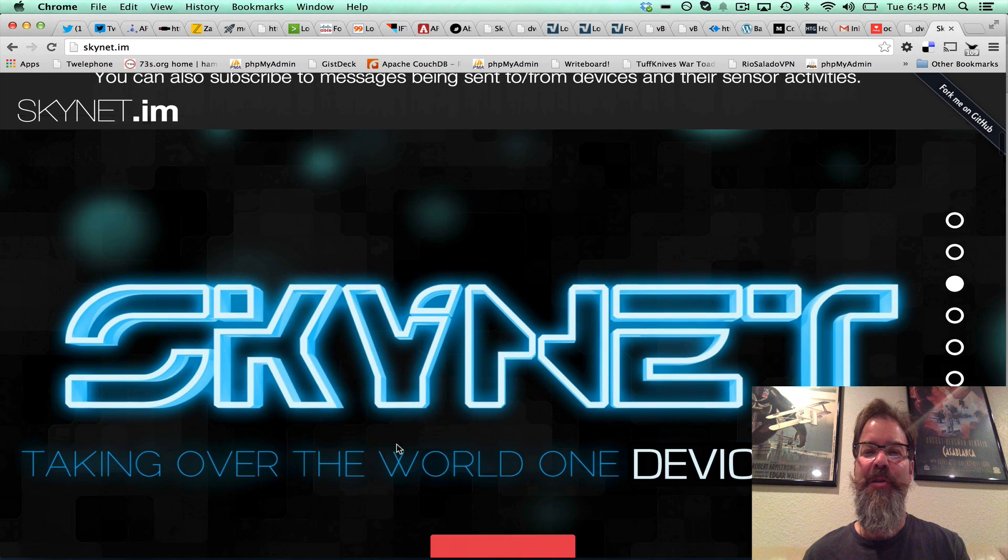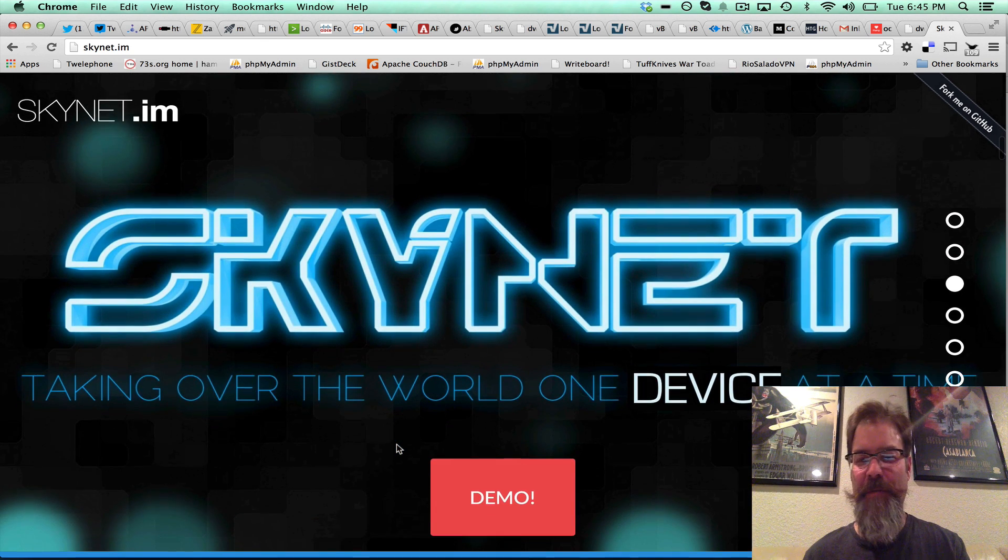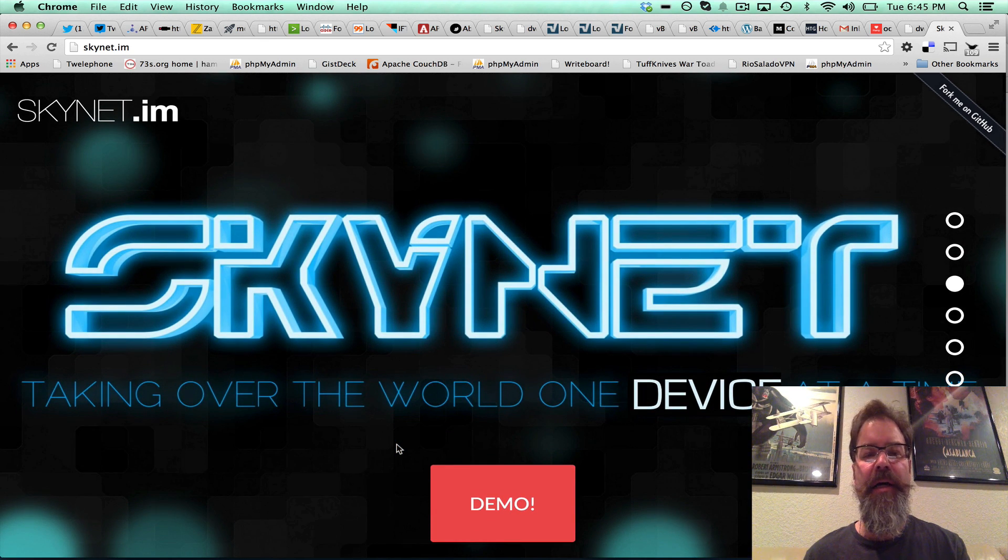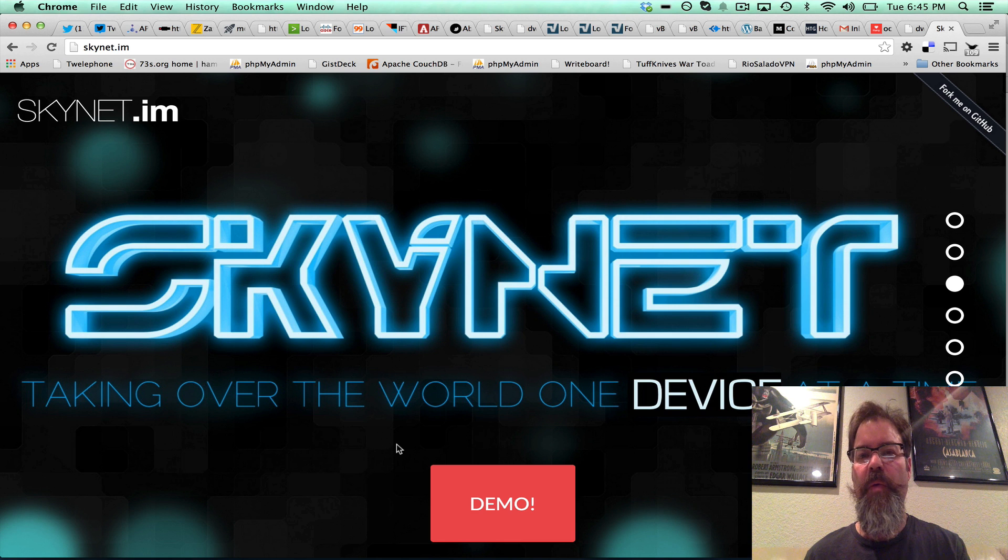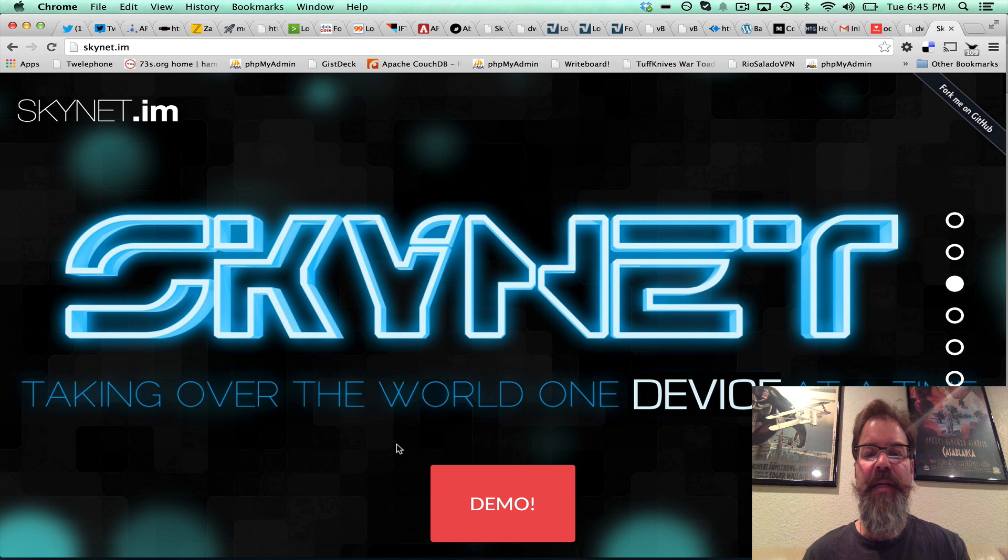But the super cool new feature is this demo. I thought it was important to show people what subscribing to a device looks like and feels like.